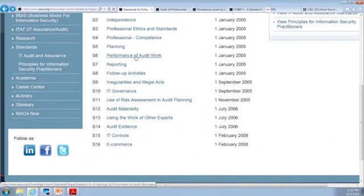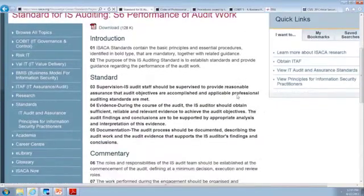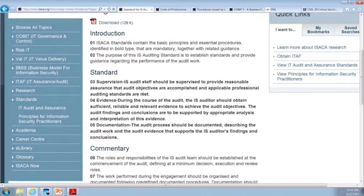Then we go ahead and perform the work. IS audit staff should be supervised to provide reasonable assurance that objectives are met. In other words, there will be a lead, and that lead will make sure that every person is doing what they're supposed to do in their part of the audit.